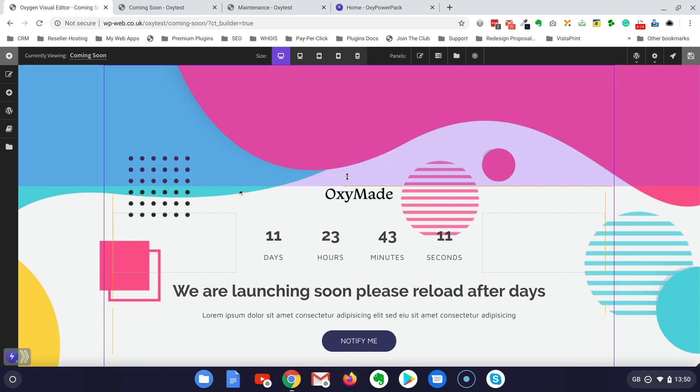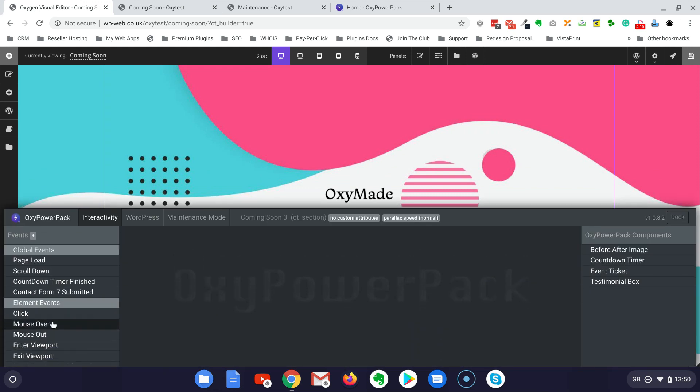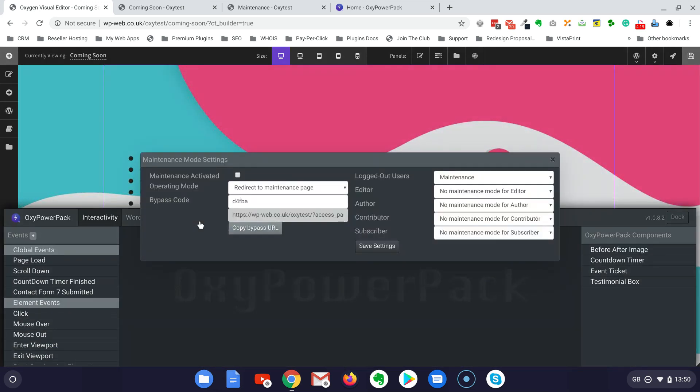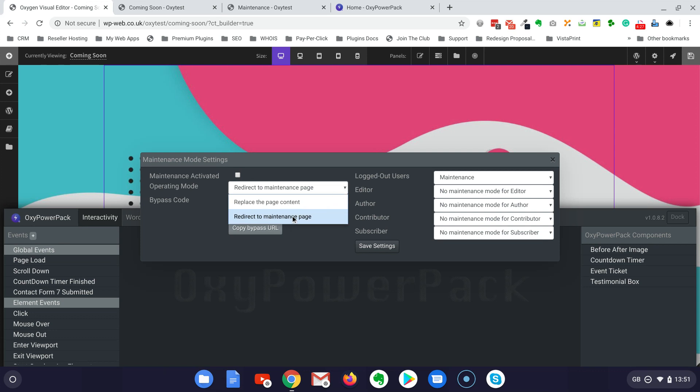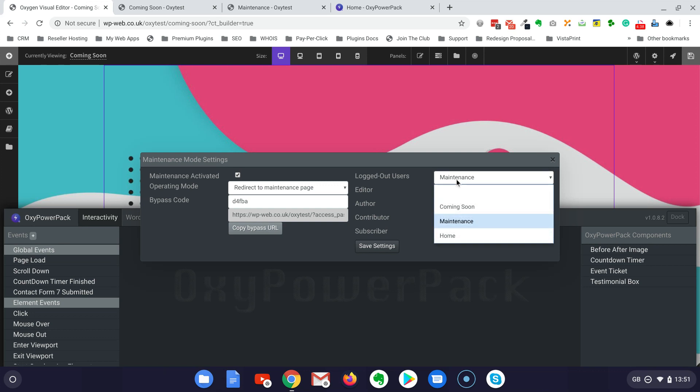Now the maintenance or coming soon page can be activated inside Oxygen. Simply open the interface of Oxy Power Pack, go to the maintenance mode, and then make sure you have selected redirect to maintenance page because you have also another option here. Then tick this checkbox, and then make sure that if the site is under maintenance you will select this one, if there is a coming soon you will select the other page.